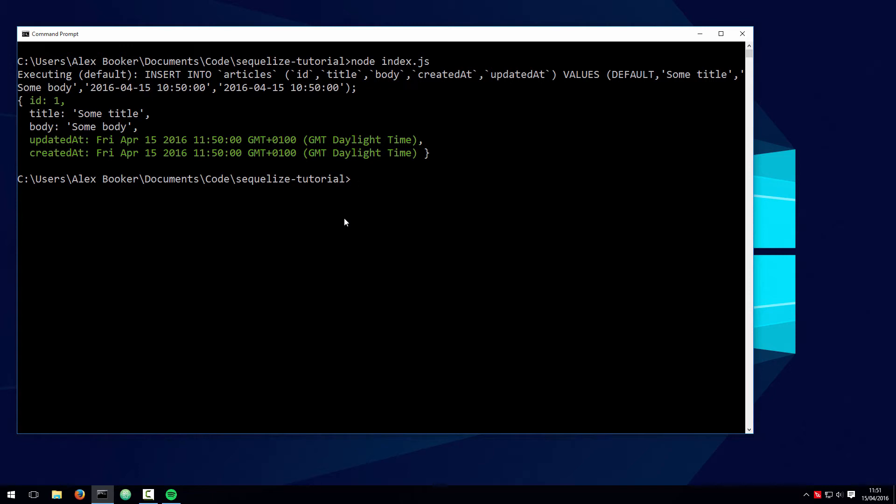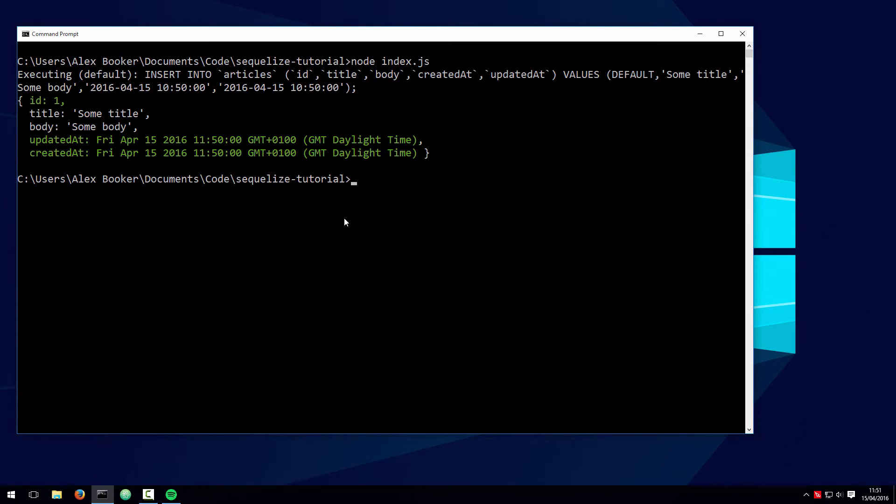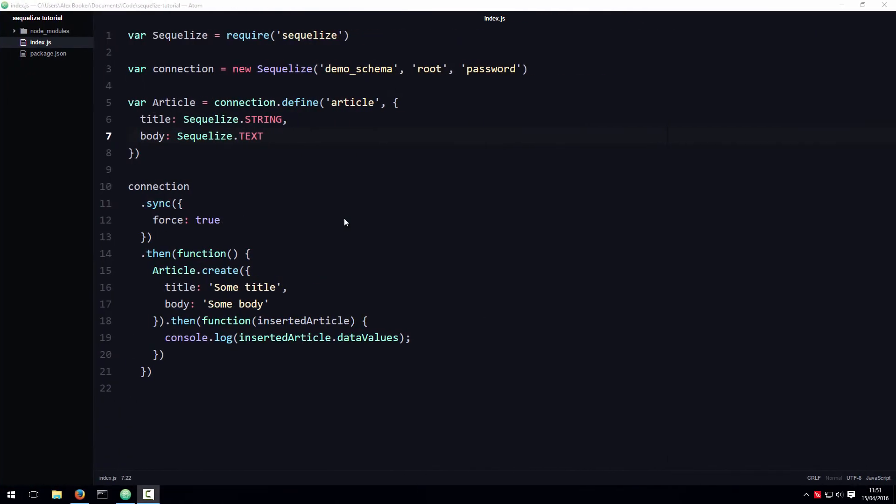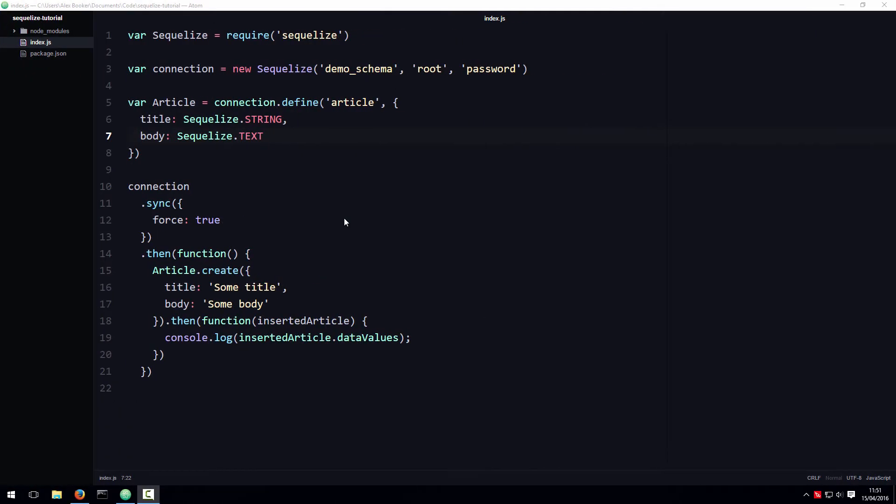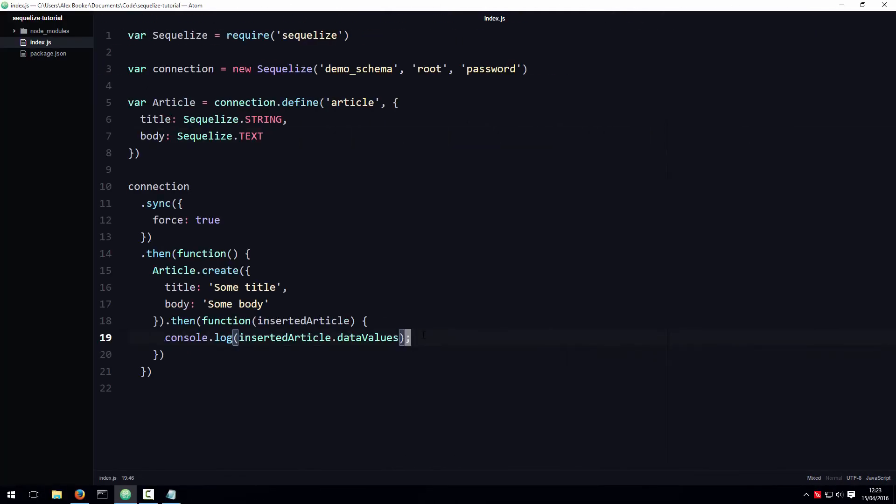For now, let's look at a handy little feature that allows us to whitelist settable attributes in Sequelize. So Sequelize has a neat little feature that can improve the resilience of your code, especially when inserting user-submitted form data.